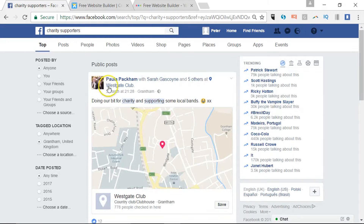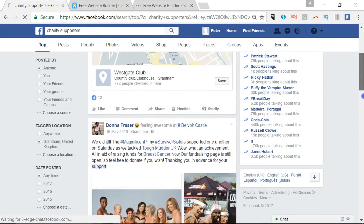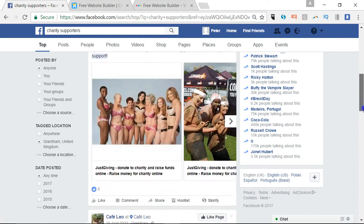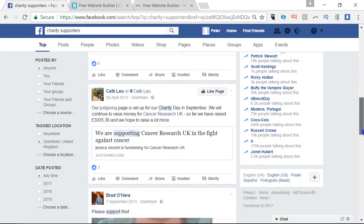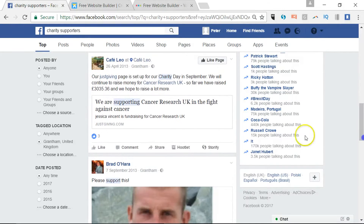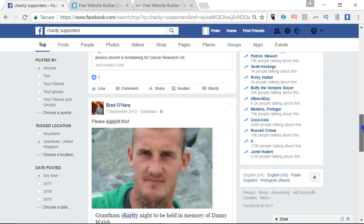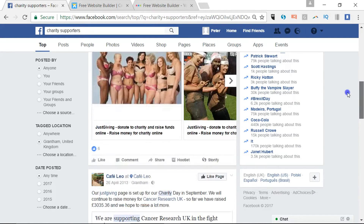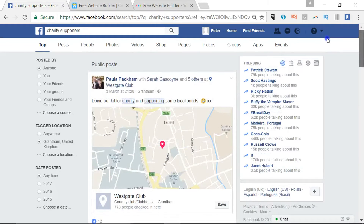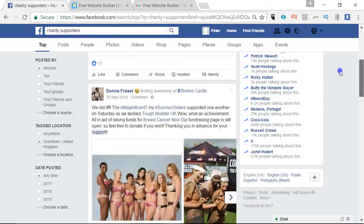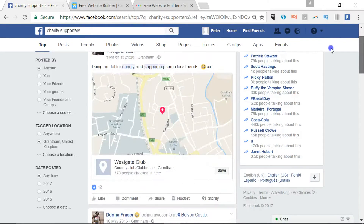Immediately you've got some very specific results in the local area — local cafes, fundraising, etc. So you can see who's active and who's interested in charitable work in the local area.